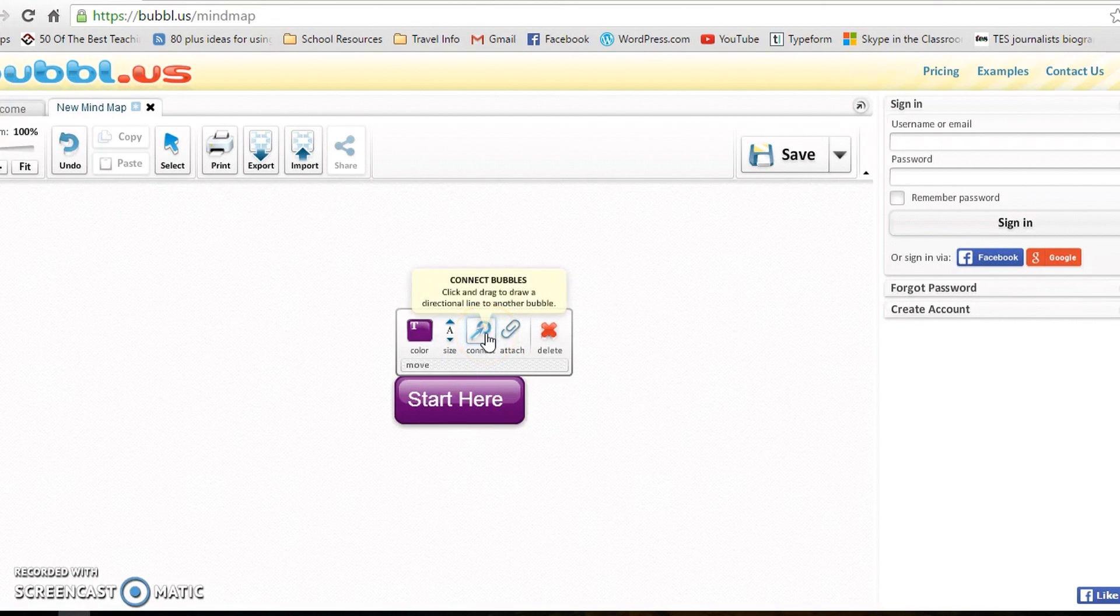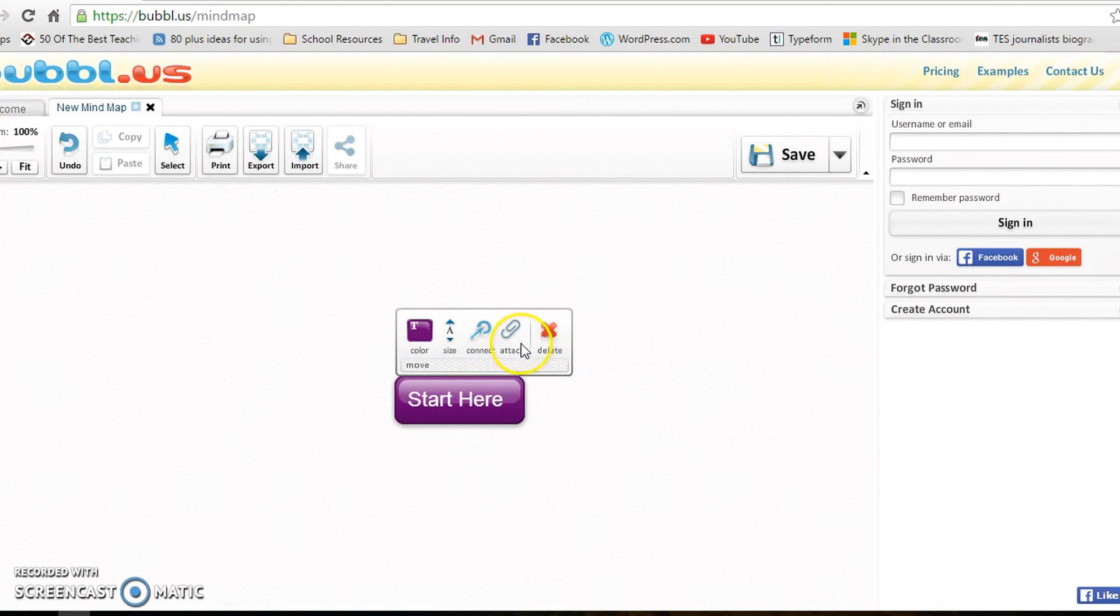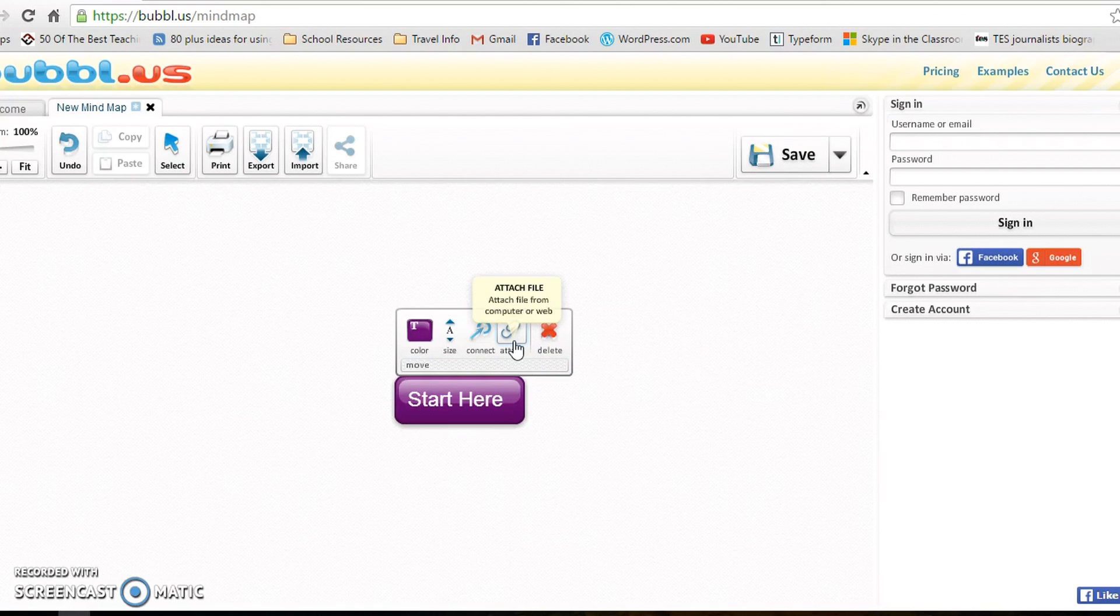to connect the bubbles together. We'll use that a bit later. Attach—you need to actually pay for an upgrade to be able to attach pictures. I don't think they're really that important in mind mapping.